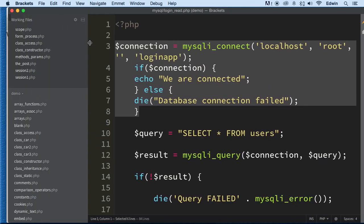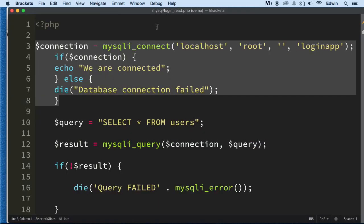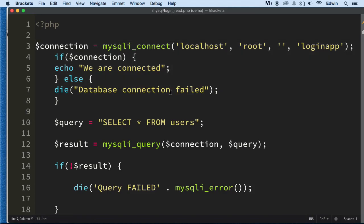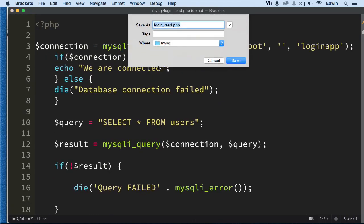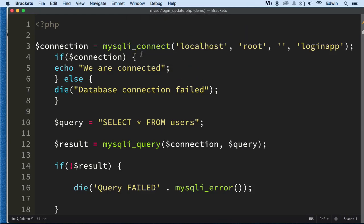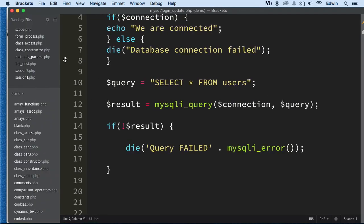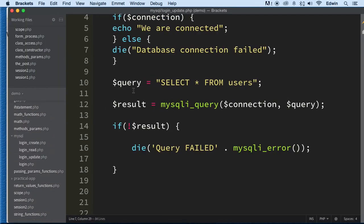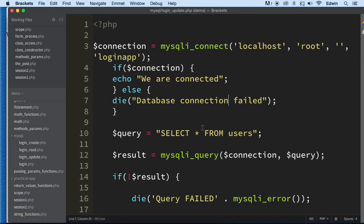The first thing I'm going to do is a save-as on this login_read.php. I want to open this so I can see where I'm going. Let's make it login_update. Now that we have this file to work with, basically what we're going to be doing is called refactoring.